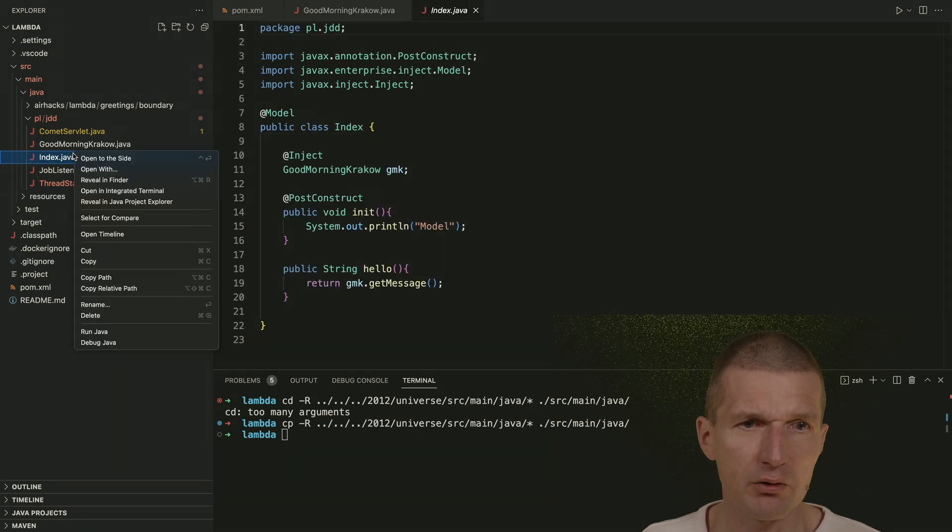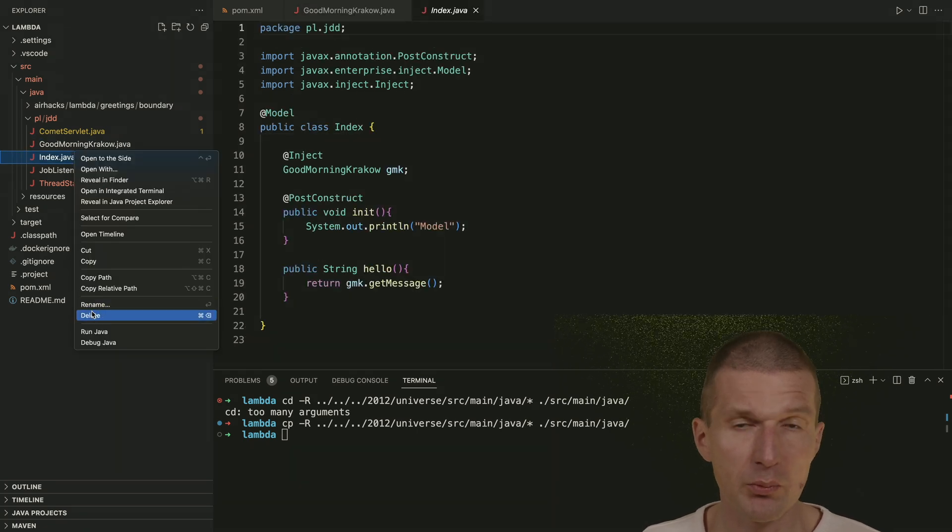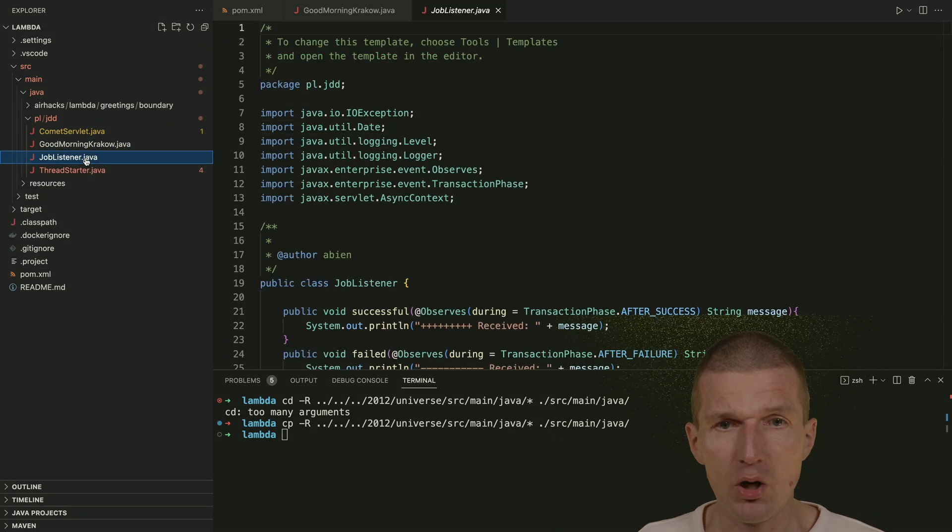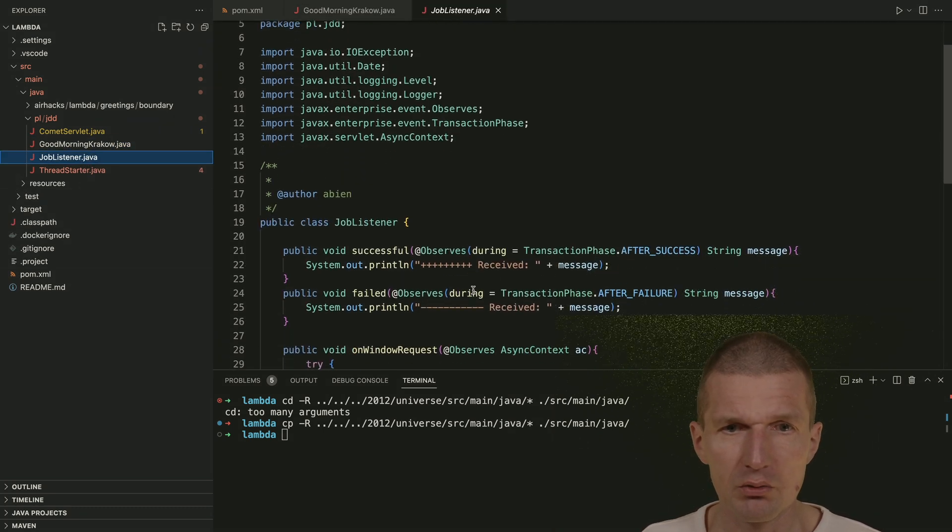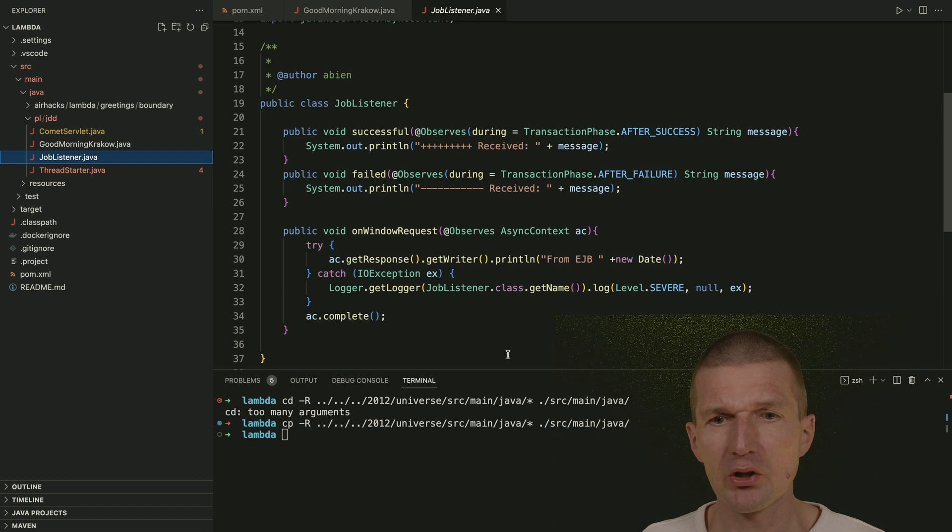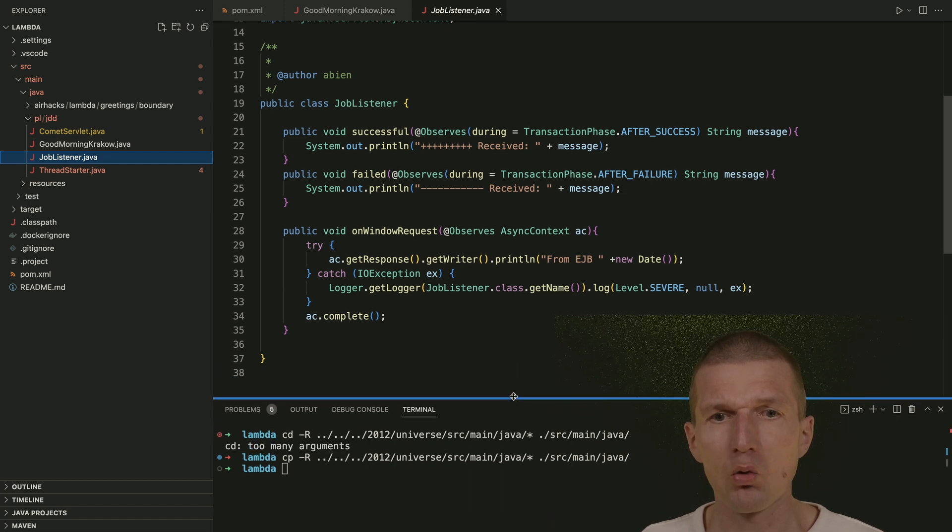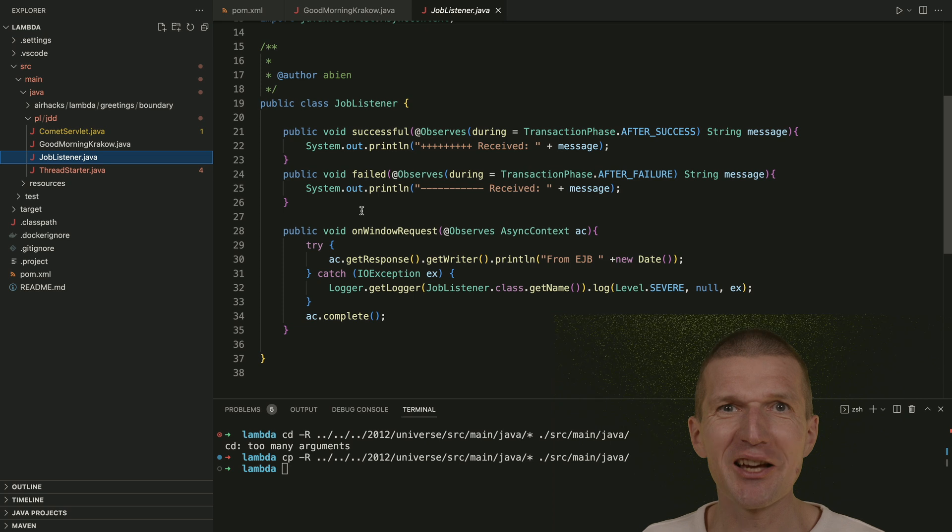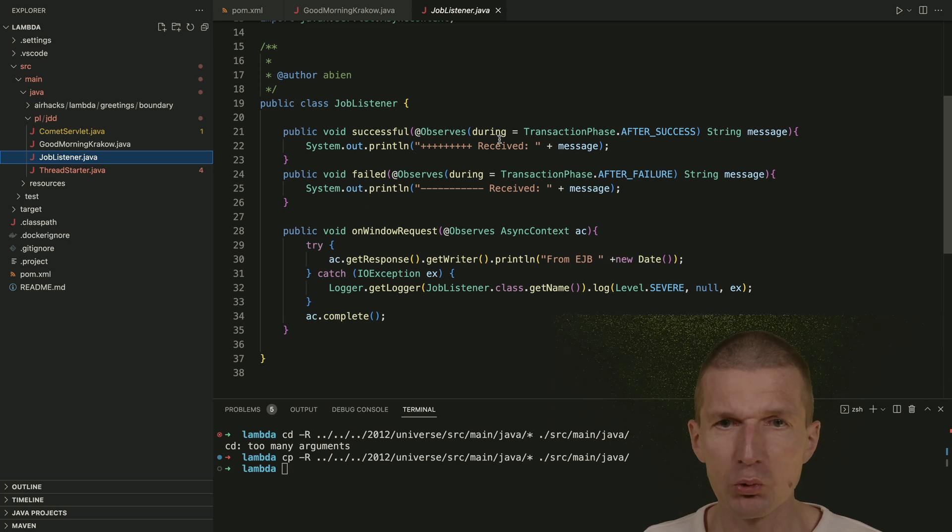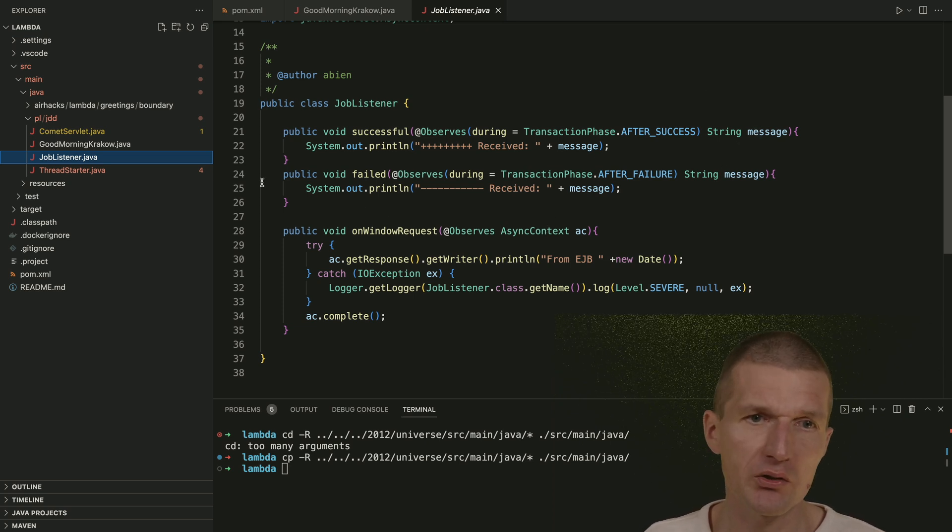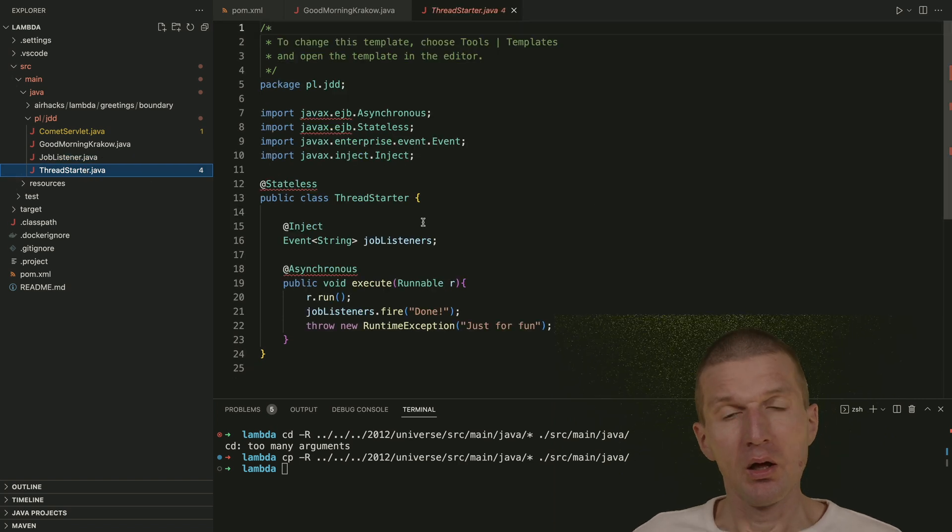Then index. This is JSF. I don't like to use the index because it's part of JSF. Then the job listener. So here we have it. There is actually nothing to do. It's just a regular CDI event listener of two types. One is transactional string listener and the other one is async context.